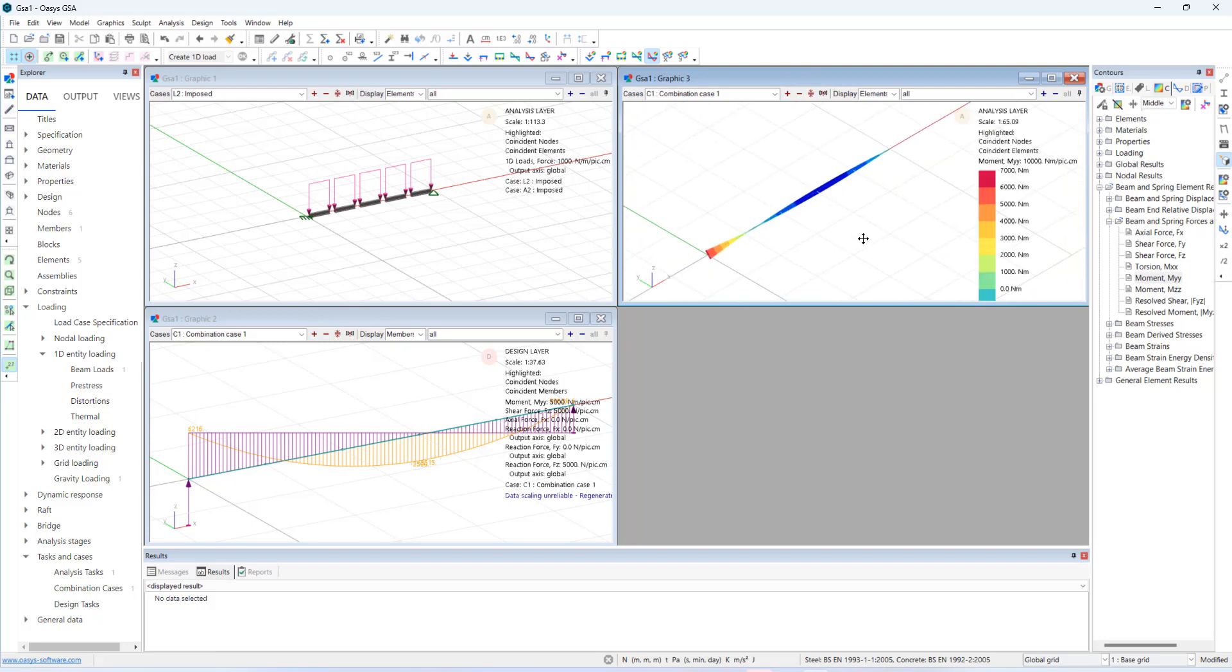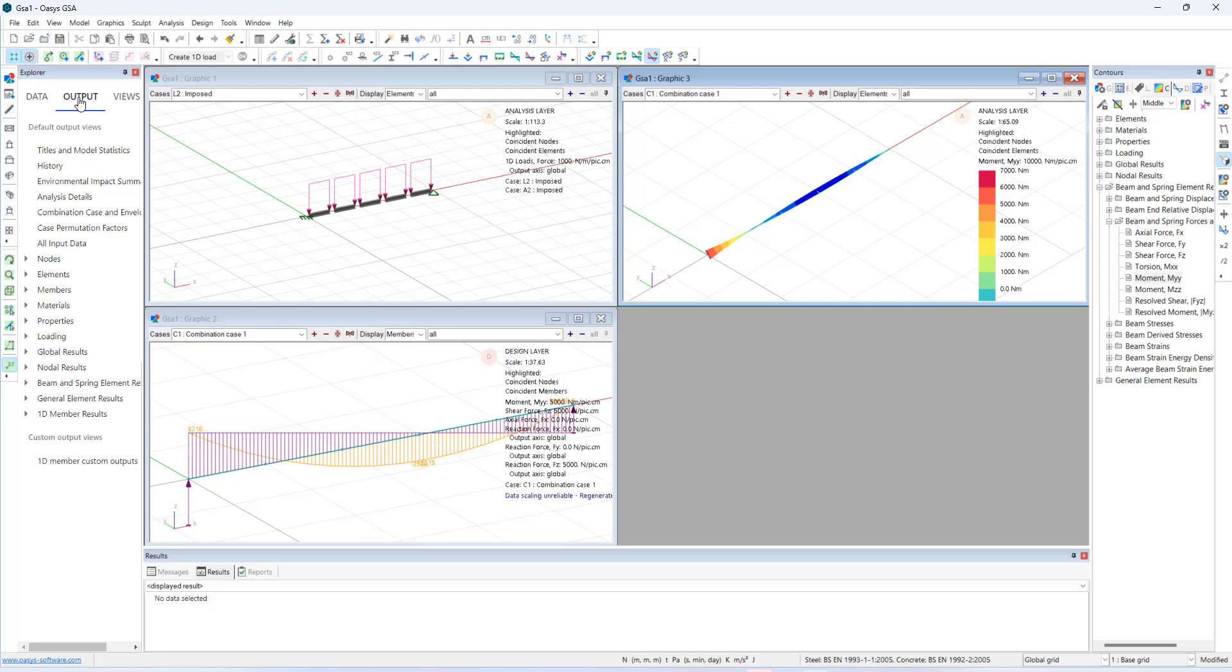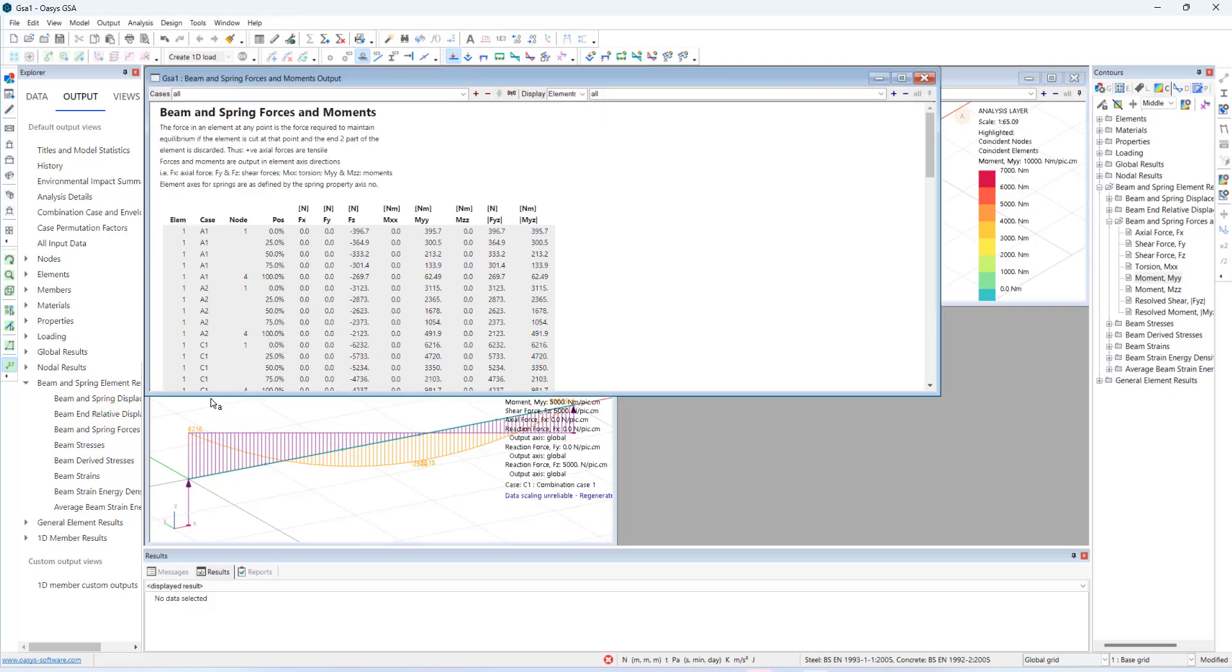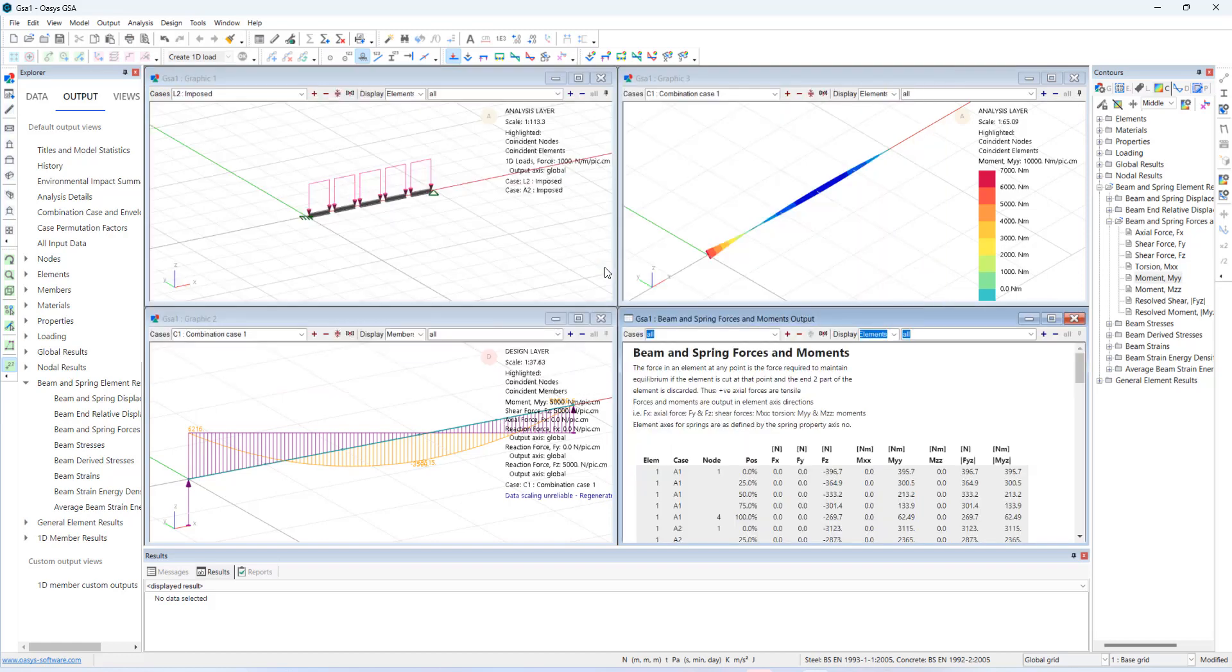We can also see the results in output format which can be accessed in the explorer pane under output tab. Let's display beams and spring forces and moments.